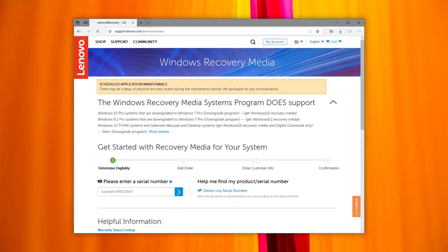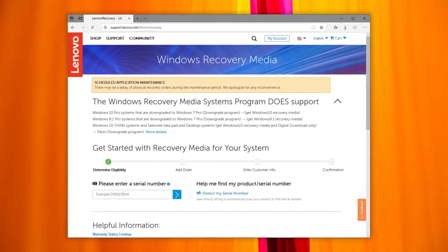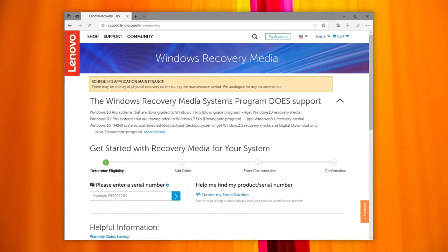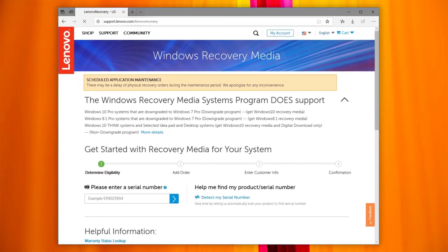Lenovo Digital Download Recovery Service allows you to create a Lenovo Recovery USB key. Using the Recovery USB key will restore your system to its factory defaults.